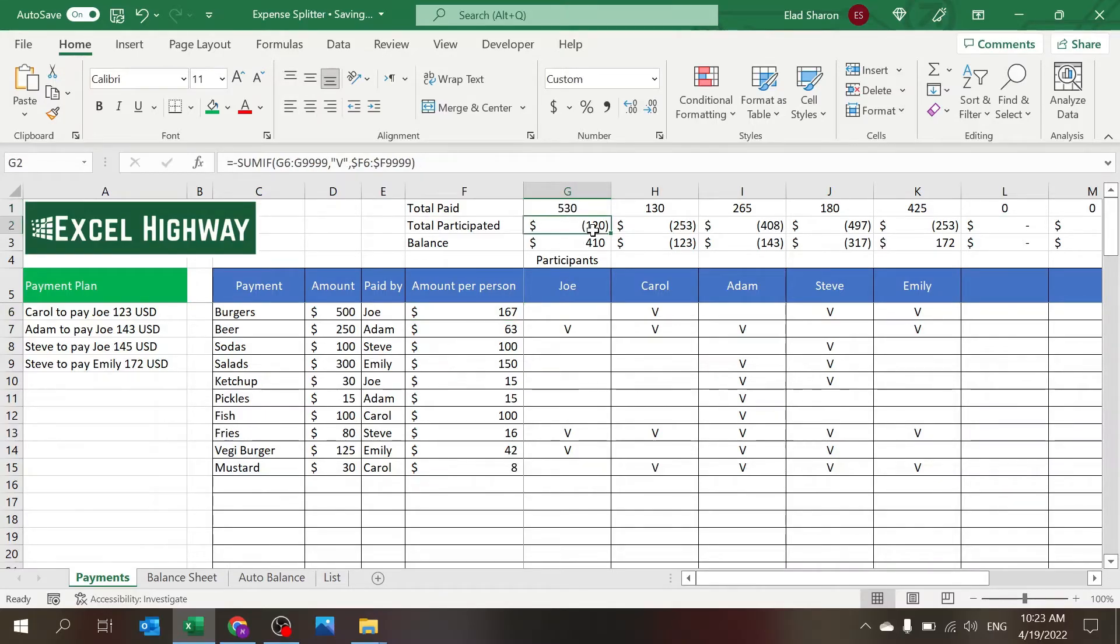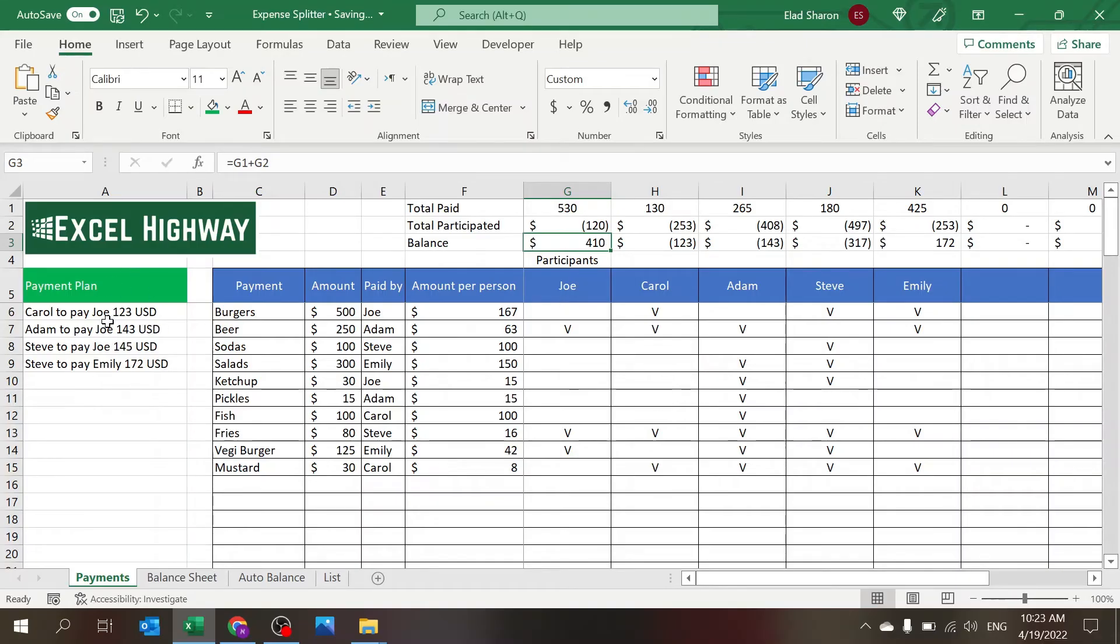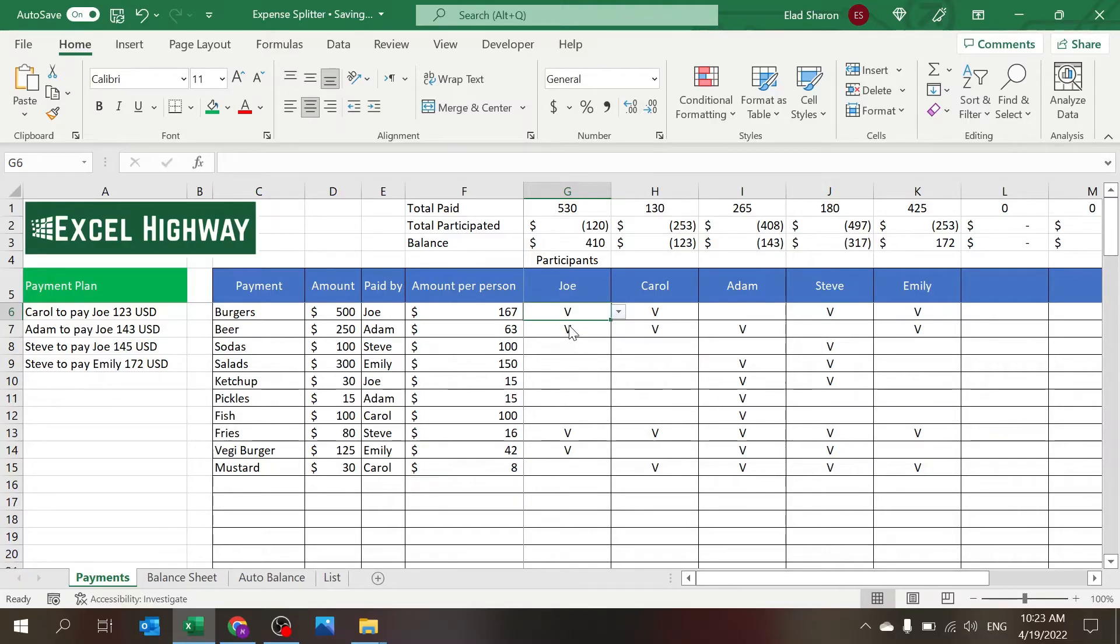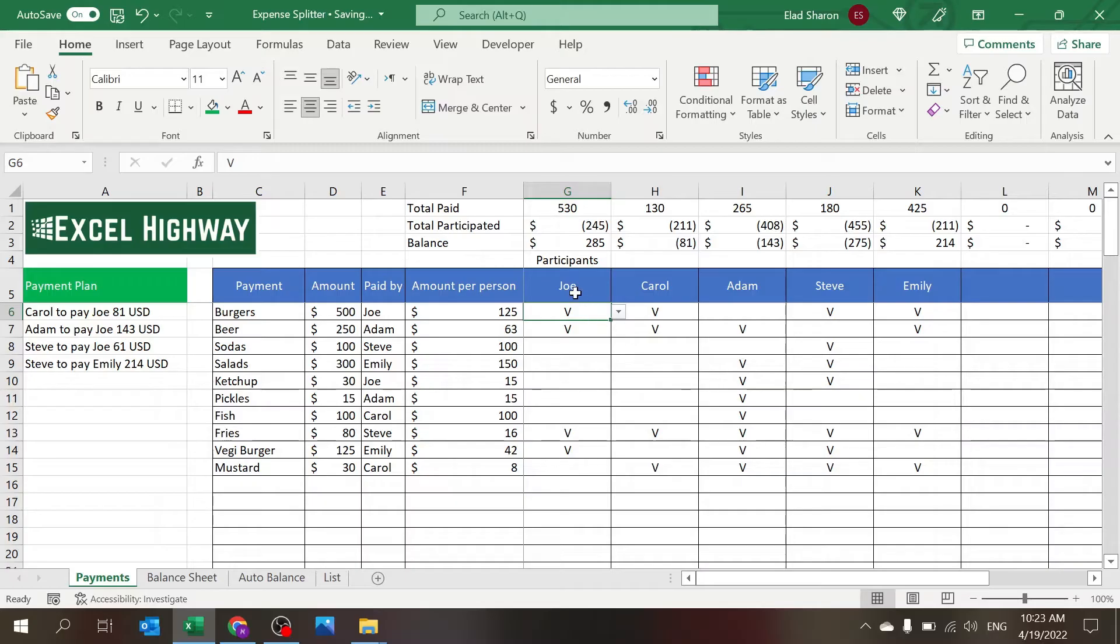And also the payment plan automatically changed. You see if I bring it back, then it changes automatically. So all you need to do is key in the name of the person and which of the payments they are involved in.